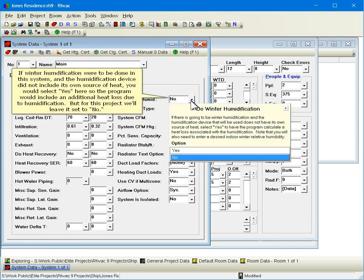If winter humidification were to be done in this system and the humidification device did not include its own source of heat, you would select yes here so the program would include an additional heat loss due to humidification. But for this project, we'll leave it set to no.